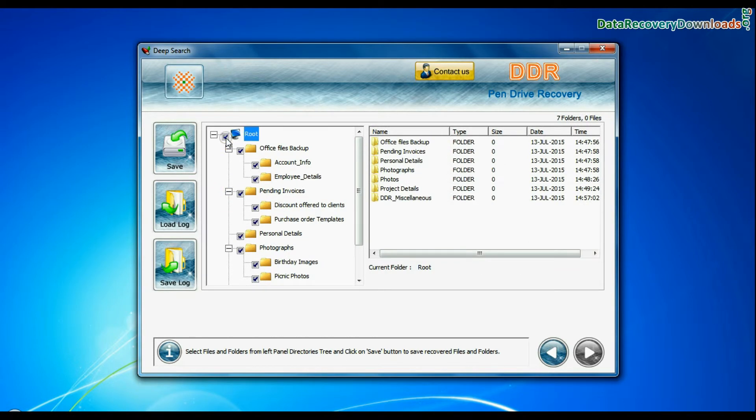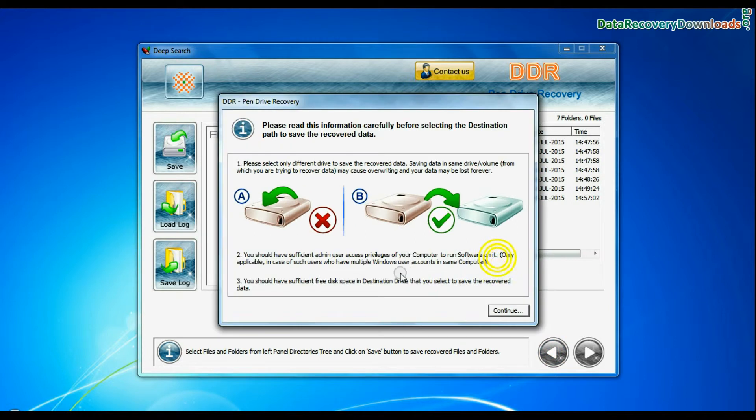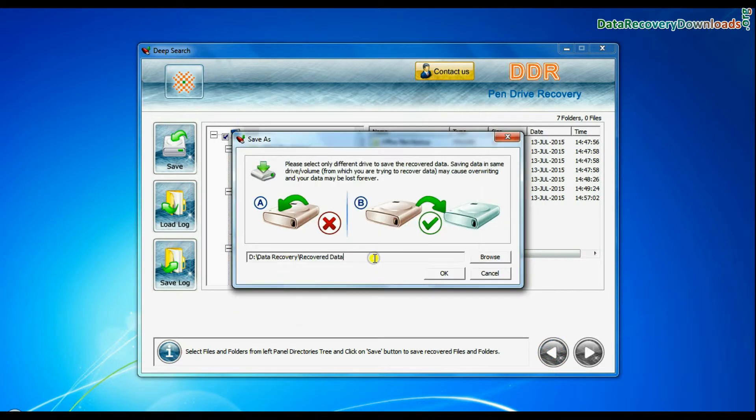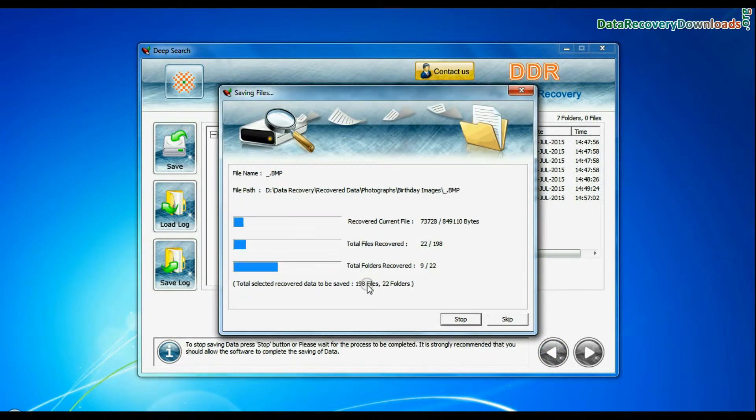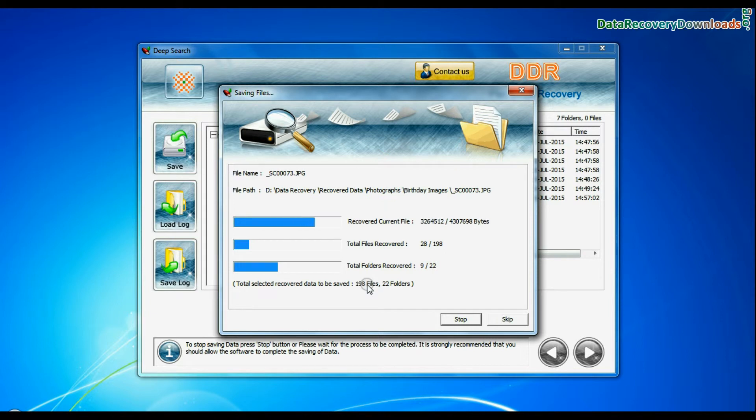Select recovered data and click on save button. Browse the path where you want to save recovered data. Data files are being saved successfully.